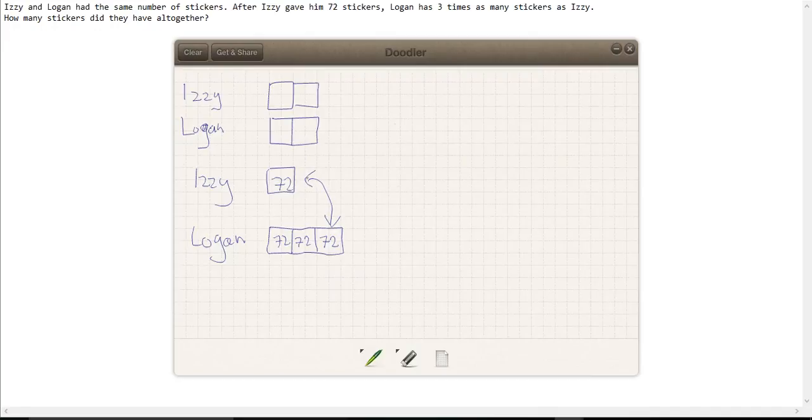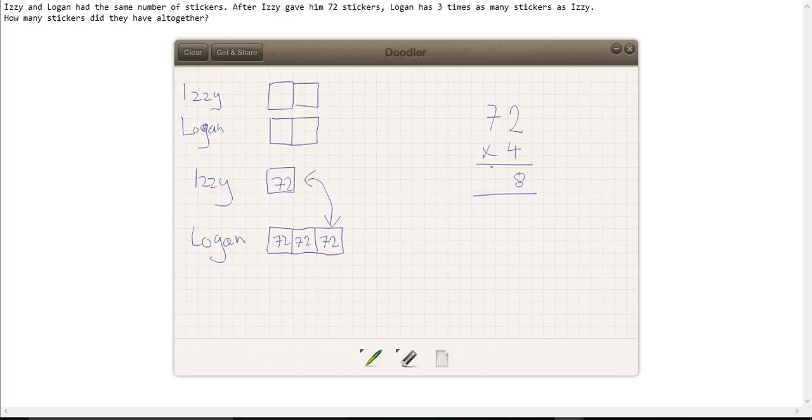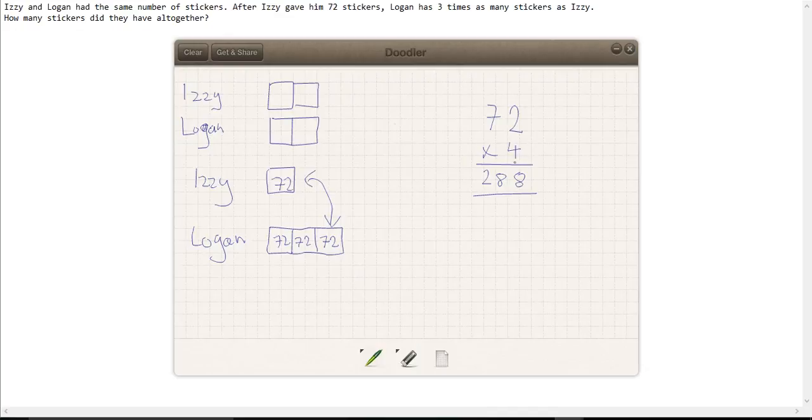There are four equal parts altogether, so the number of stickers must be equal to 72 times 4, which gives us 288. So Izzy and Logan had 288 stickers altogether.